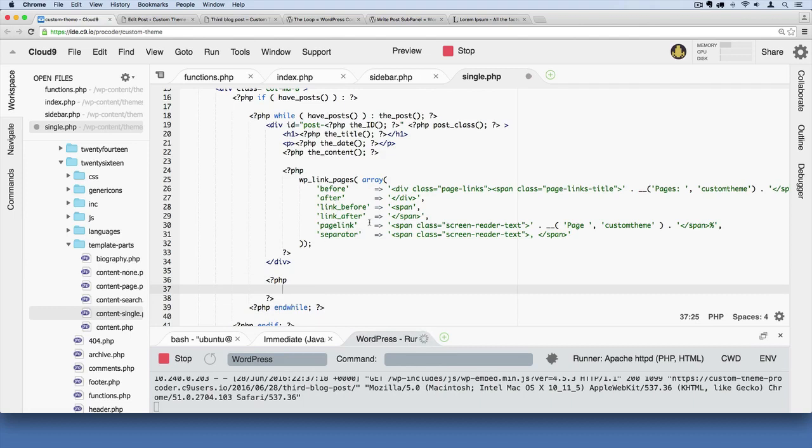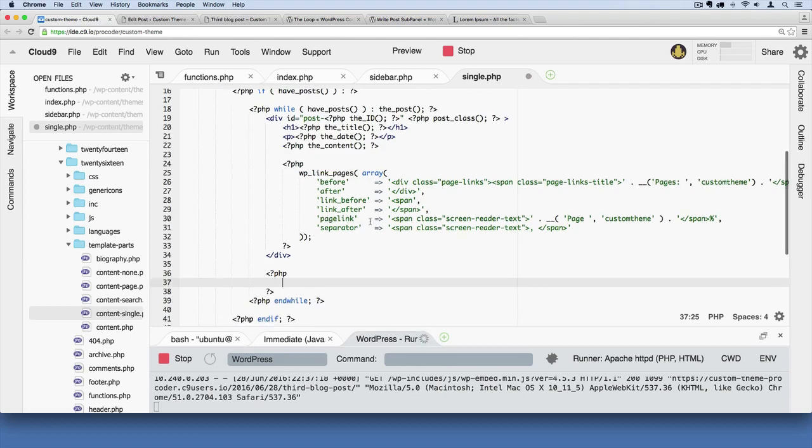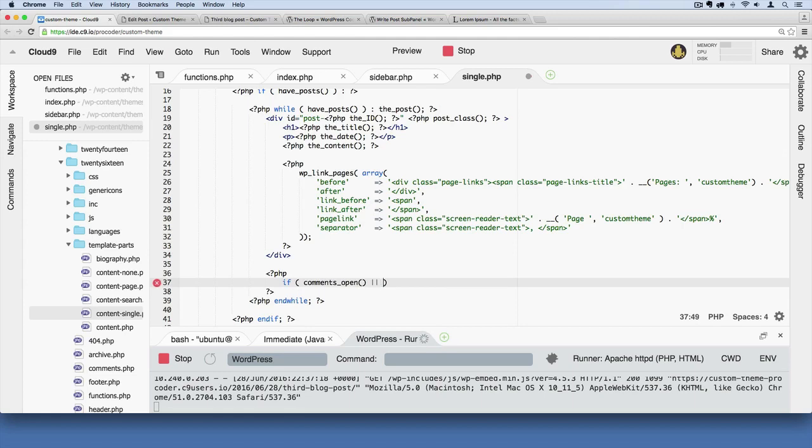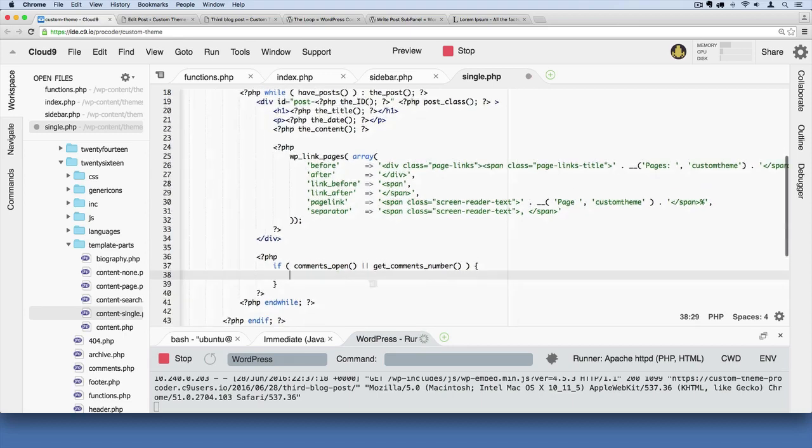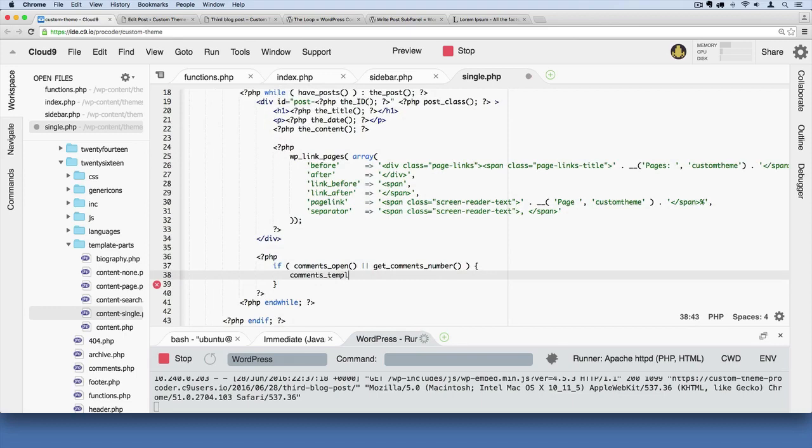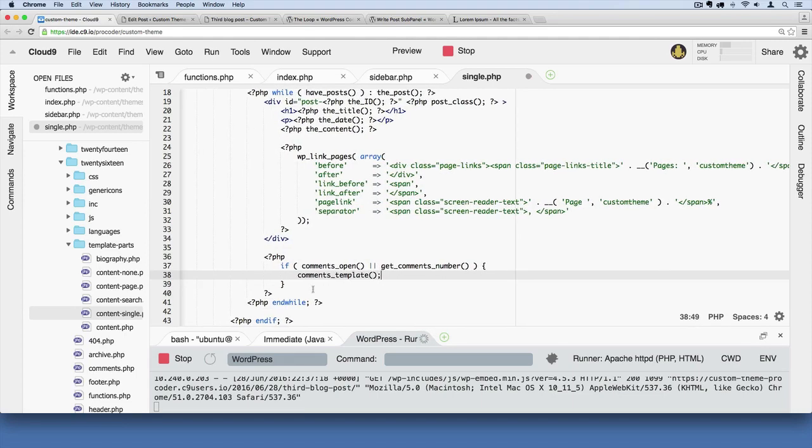In there, we're going to say if comments_open or, that's the or operator, get_comments_number. If that retrieves a number of comments or comments are activated and open on this blog post, then in curly braces we say grab the comments template, just like that.